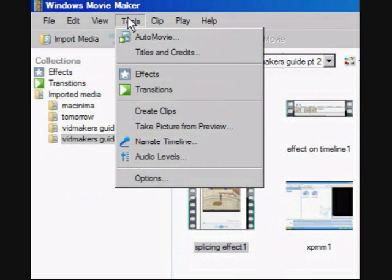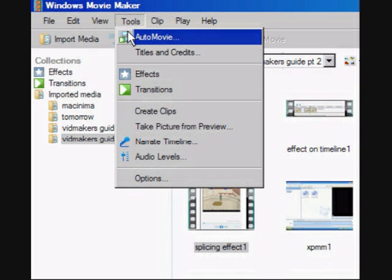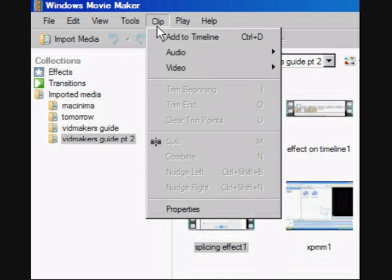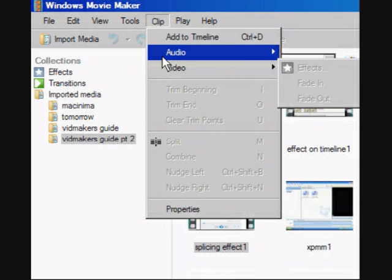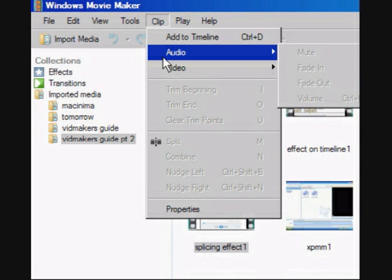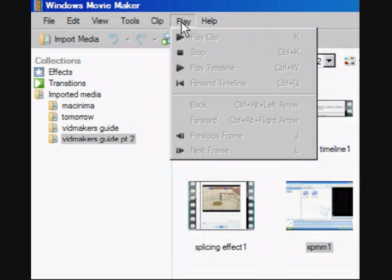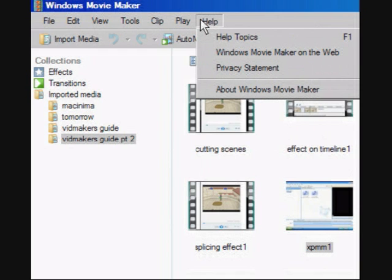The Tools menu is also quite important, as it'll allow you to add titles, credits, and effects to your video. The Clip menu has keyboard shortcuts for adding things to the timeline, but most of this can be done through drag and drop. One important thing on the Clip menu allows you to fade in and out sound, music, and video. Play has keyboard shortcuts for play options, and Help is, of course, for help.